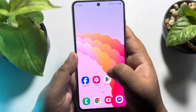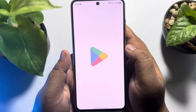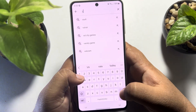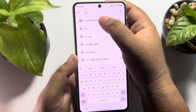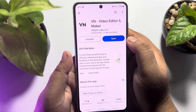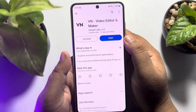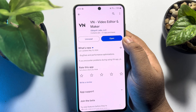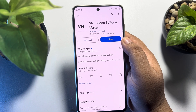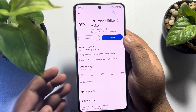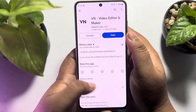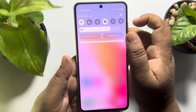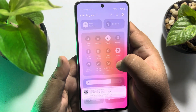Go to your Play Store and search for VN Video Editor — this is the actual app we are looking for. All you need to do is install VN Video Editor on your Android phone. Once the app is installed, let's capture a screen record.